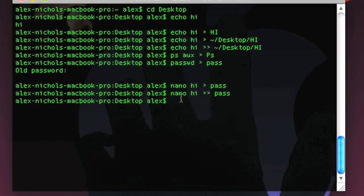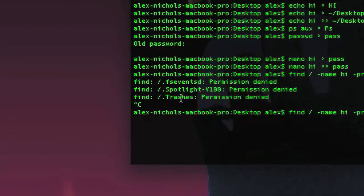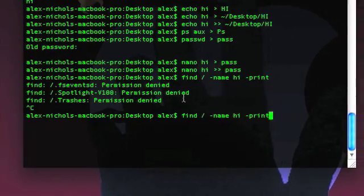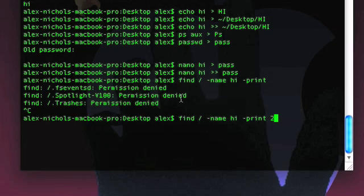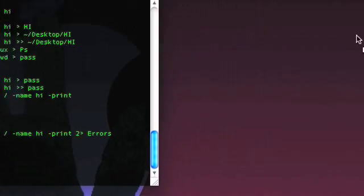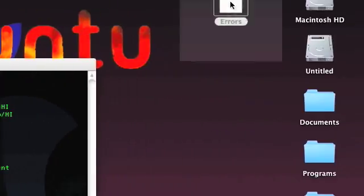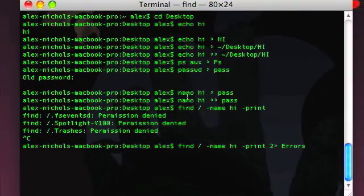You can also pipe standard error. Let's say I do find / -name hi -print. I'm going to get a few errors here. Wouldn't it be great to just be able to get rid of the errors? We can — we can pipe just the errors to a file. We do 2> and then a filename like 'errors'. Two greater-than — not just greater-than. Two greater-than-greater-than works as well for appending. This will print all the errors to a file. You can already see a few errors have been printed to this file. You can open it up at any time and see any new errors without having to get them printed on the screen.